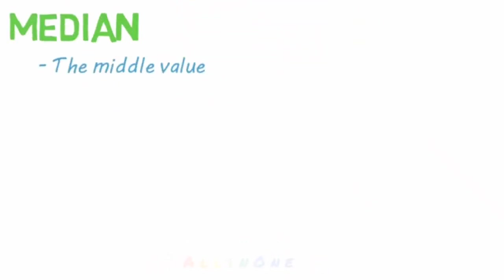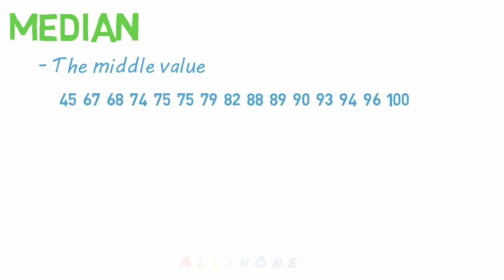Now onto the median. The median is the middle value. Again, you want the numbers ordered numerically from least to greatest. The easiest way to find the median is to count from the outside in, like so.